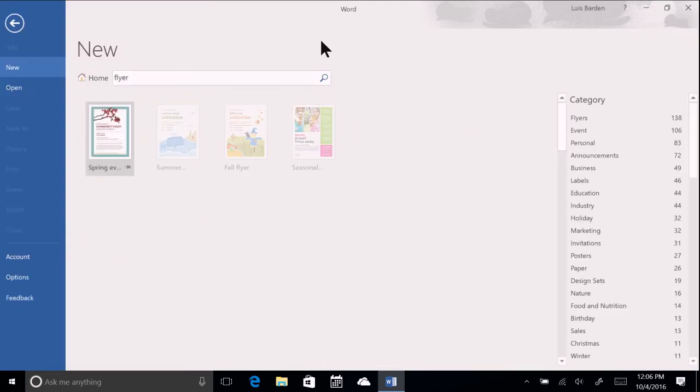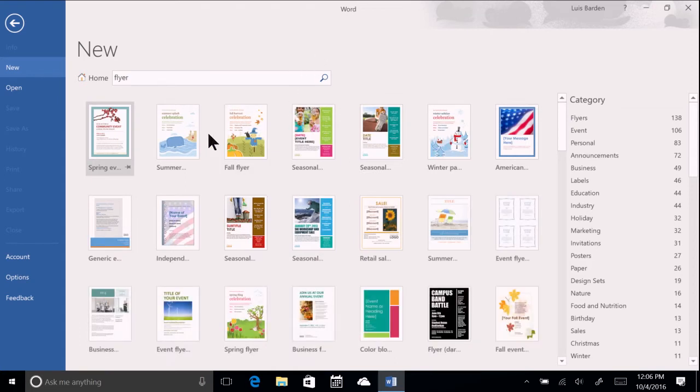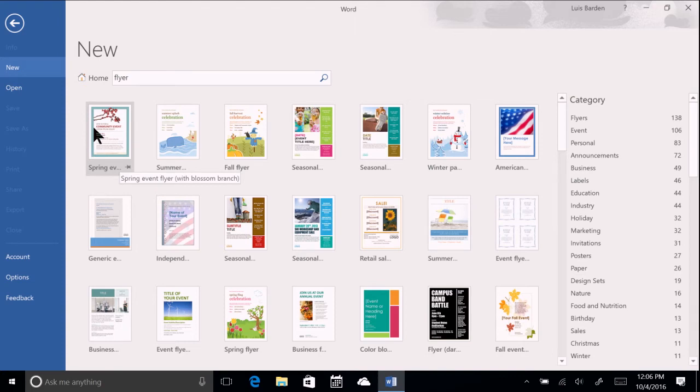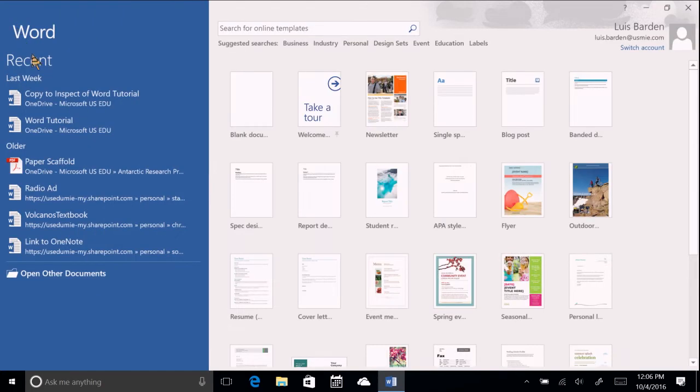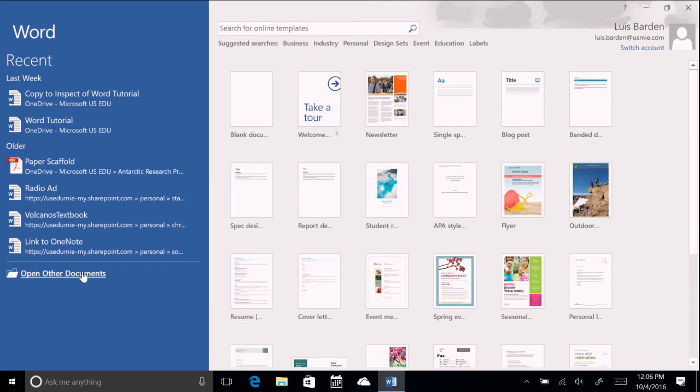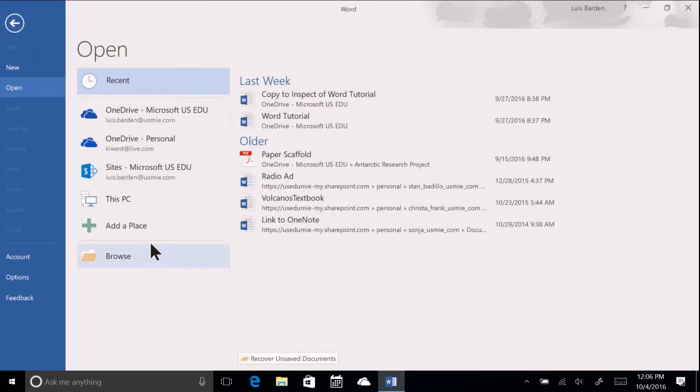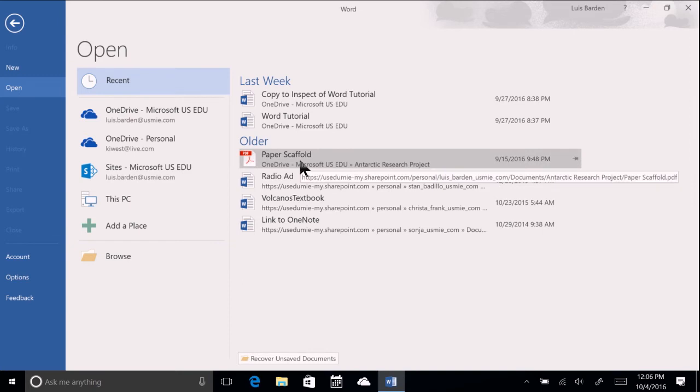There are a couple of other options for creating a document. Word gives you the ability to open a PDF for editing. To do this, simply scroll down the Open Other Documents section at the bottom of the blue sidebar and navigate to the location of the PDF you want to edit. Note that this functionality varies depending on the quality of your original PDF.